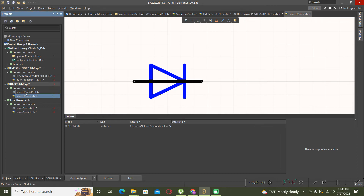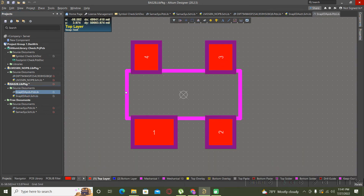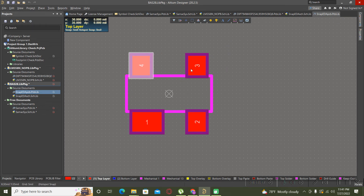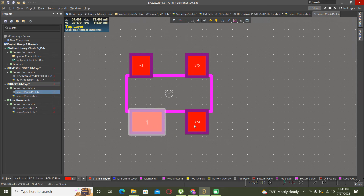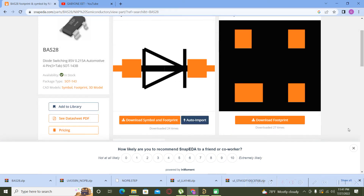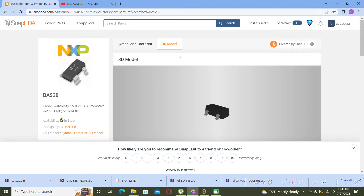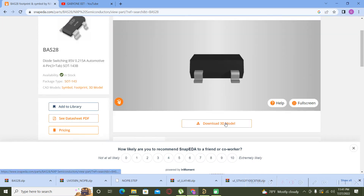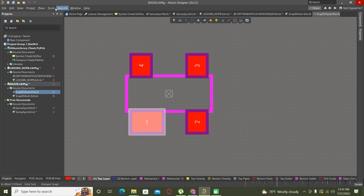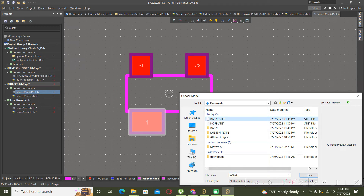Now we have the symbol — it's not the best one but you can modify it, or you can use only the footprint if the footprint is correct. You can check all the pads with the reference from the datasheet. We can check also if the 3D model is present and bring it here to replace it in our footprint.